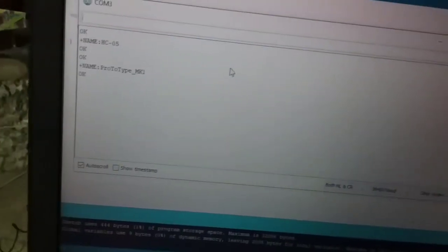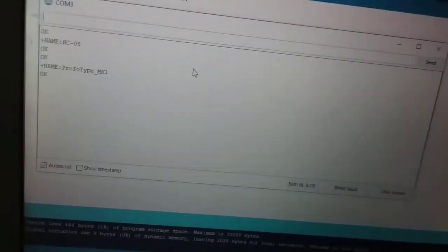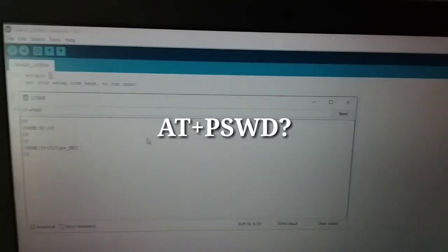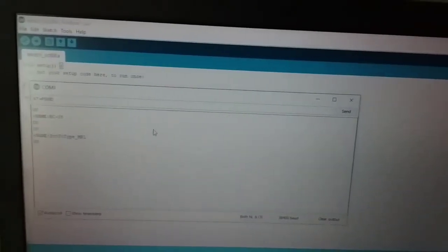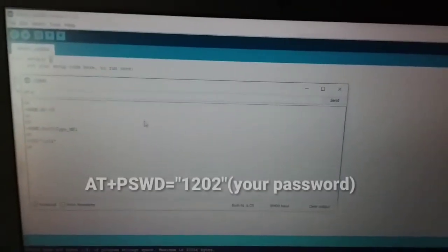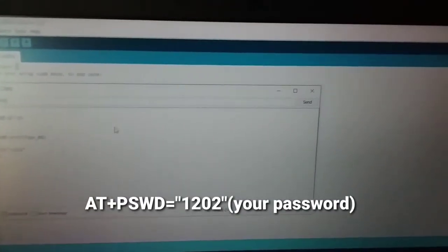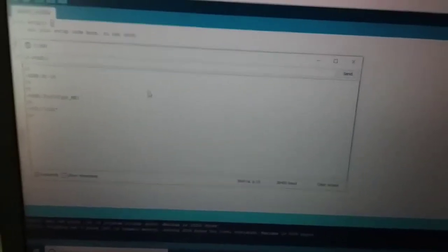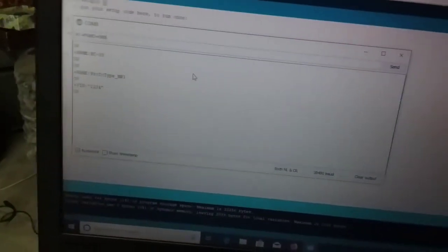Now we will change the prototype. Now we will change the password. We will check the password using AT+PSWD with a question mark, then press enter. You will check the password, and you will change the password using AT+PSWD equal to a new password.